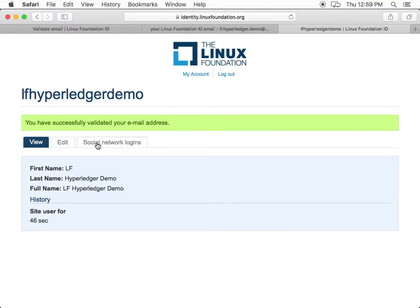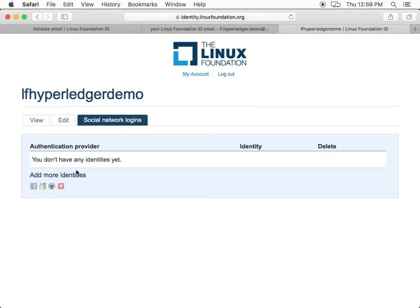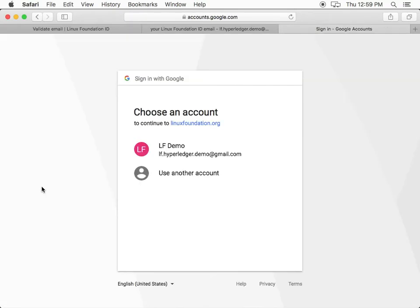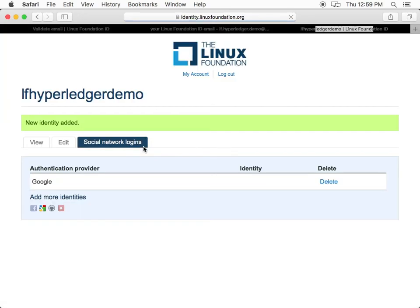In this case, we will use Google. Click the Social Network Logins tab. Click the Google button. Choose your account. You may now use your social login to access some of the services provided for Hyperledger.